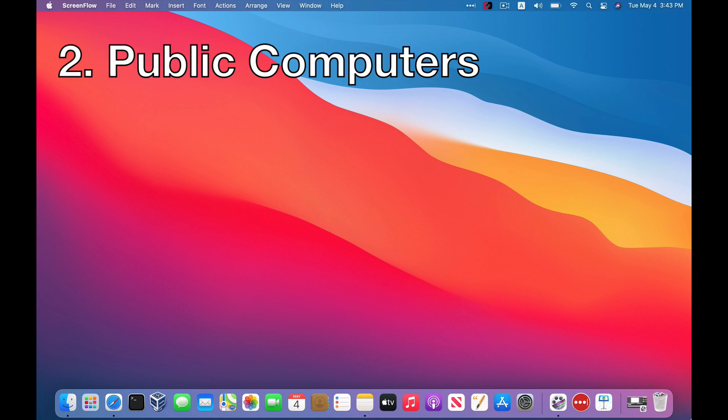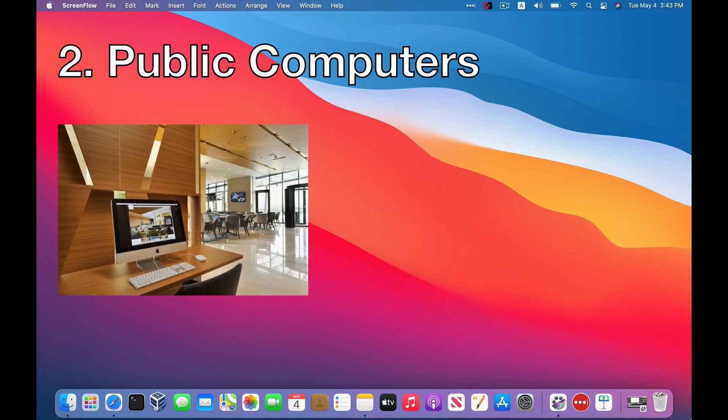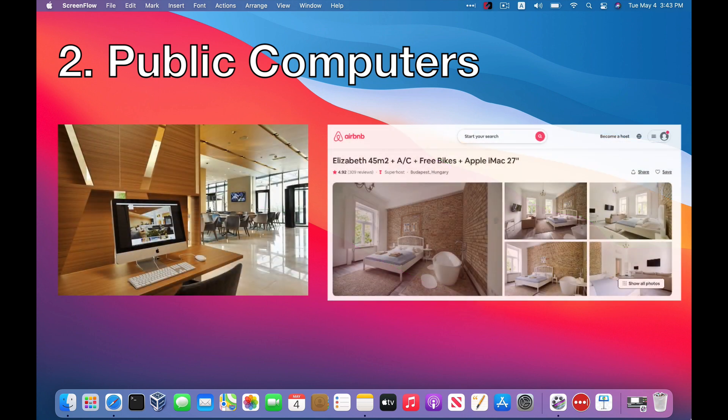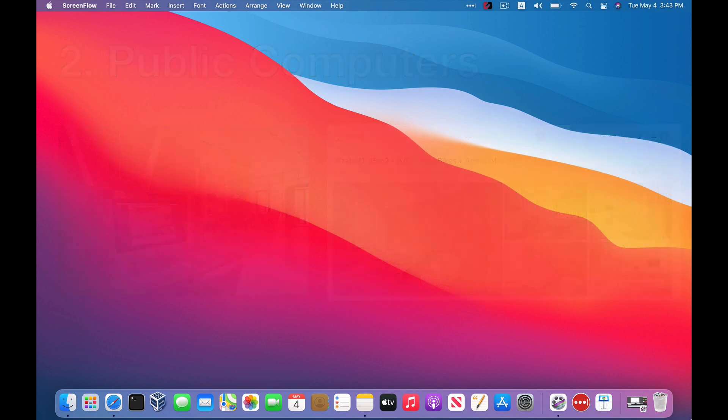Number two, you have public computers, right? So maybe there's an iMac set up for people in a hotel business center or a coffee shop or maybe even in an Airbnb if the host decided to make a computer available to guests. Again, if it's somebody else's computer, you don't really know if there's a keylogger installed there or not. You can't really be sure that there isn't one.